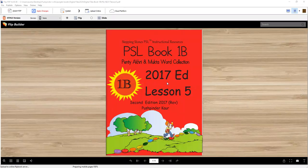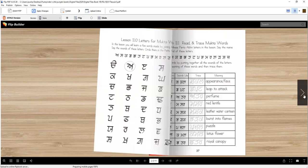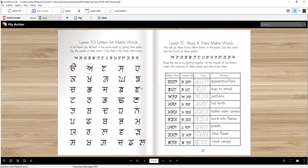Welcome to PSL Book 1B, Lesson 5. Open to your book on page 36. We are actually on Lesson 11, but we are doing it in Week 5.